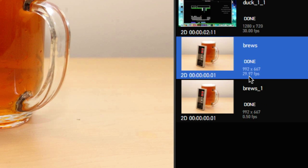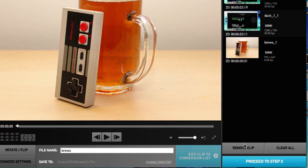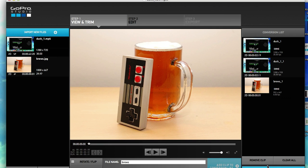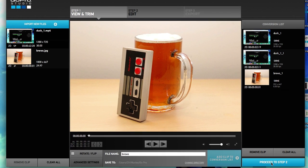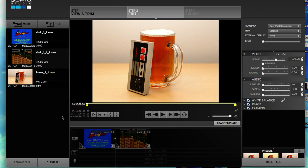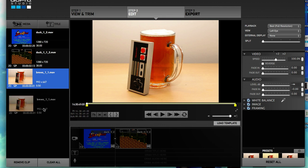This old one is at 29 frames per second and this one's at 0.5, so it's going to be extremely slow. Let's get rid of it — remove clip. Done. Proceed to Step 2. Now let's go ahead and add this image.